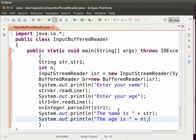Now save the file press ctrl and s keys. Now let us run the program. So press ctrl and f11 keys.